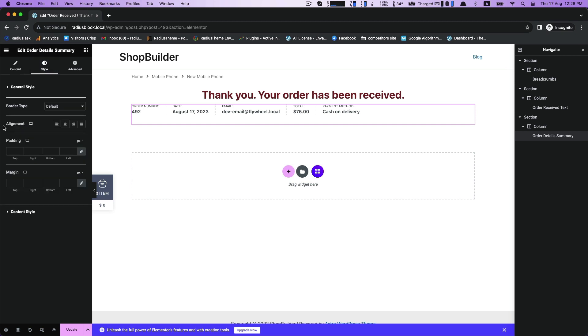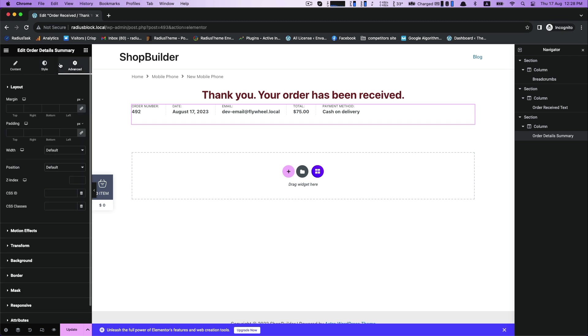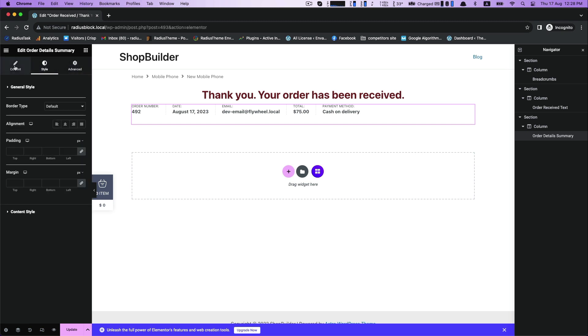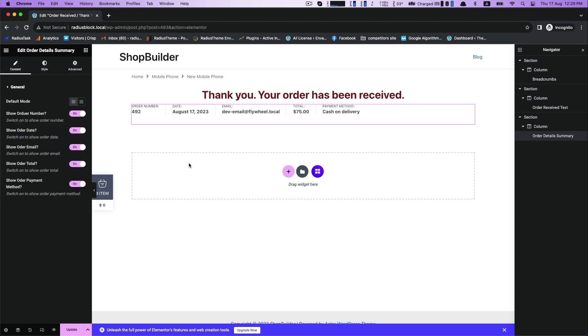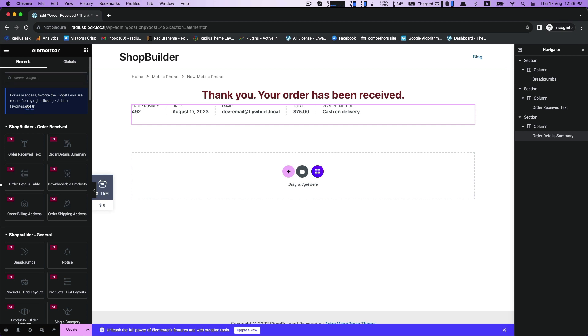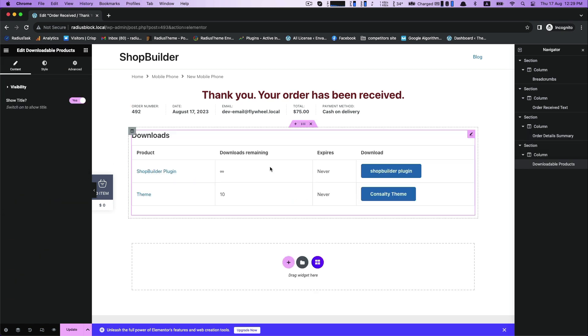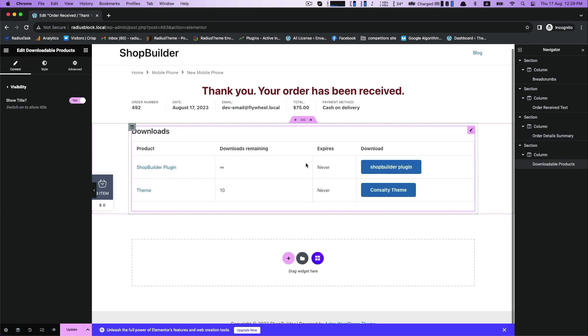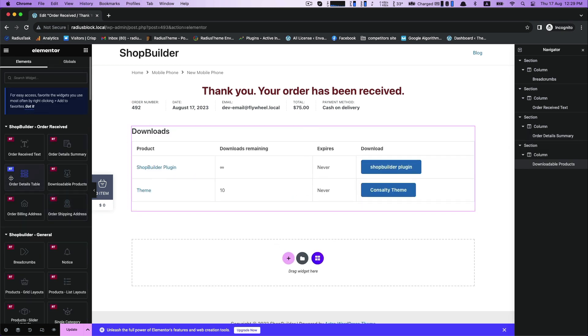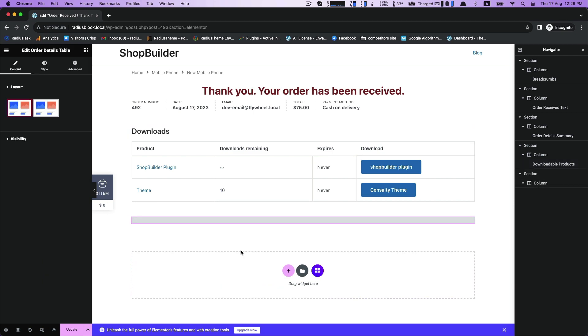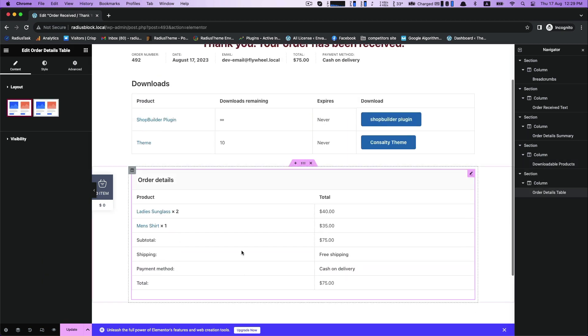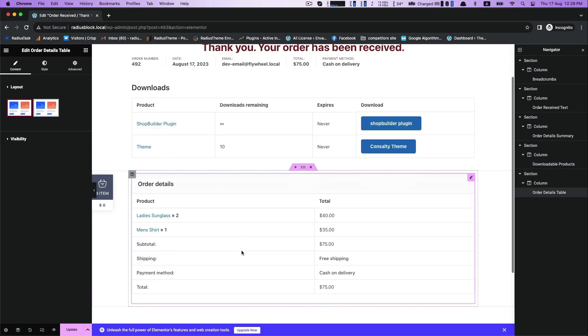Three ways for customization: style, advanced, and content. Now drag downloadable products for showing title, then drag order details table and get two types of layout.